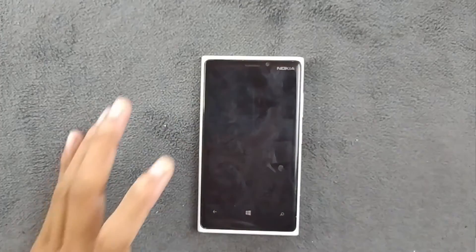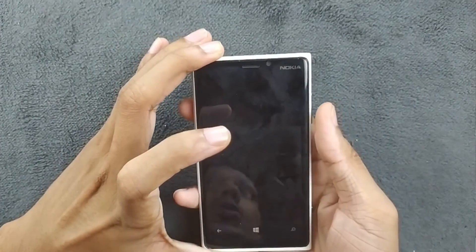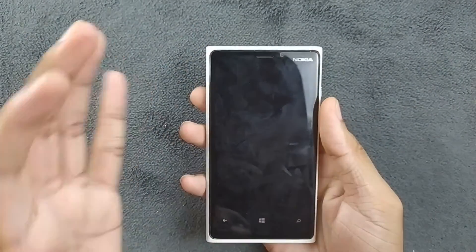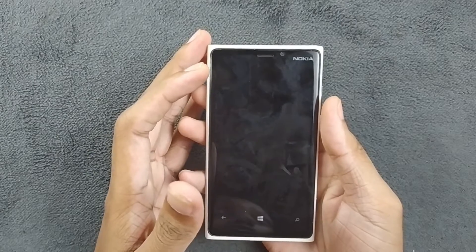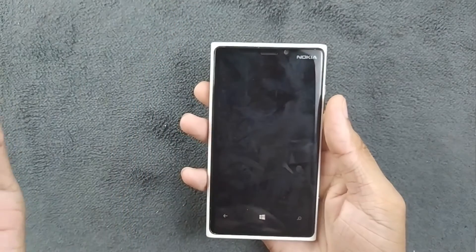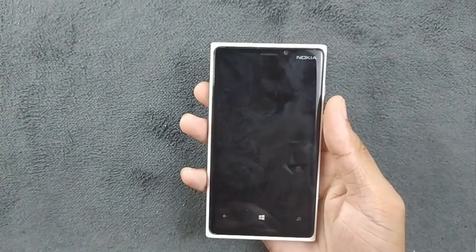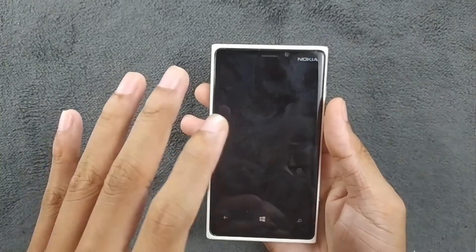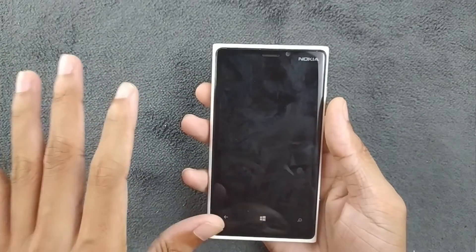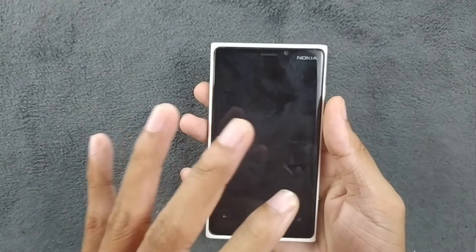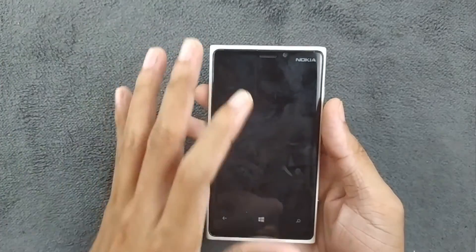Hey, what's up guys. In this video I'm going to show you how you can unlock the bootloader of Windows 8.1 devices. I have already made a video about it actually a long time ago, but this will be much easier than that one, and I will explain everything in this video.